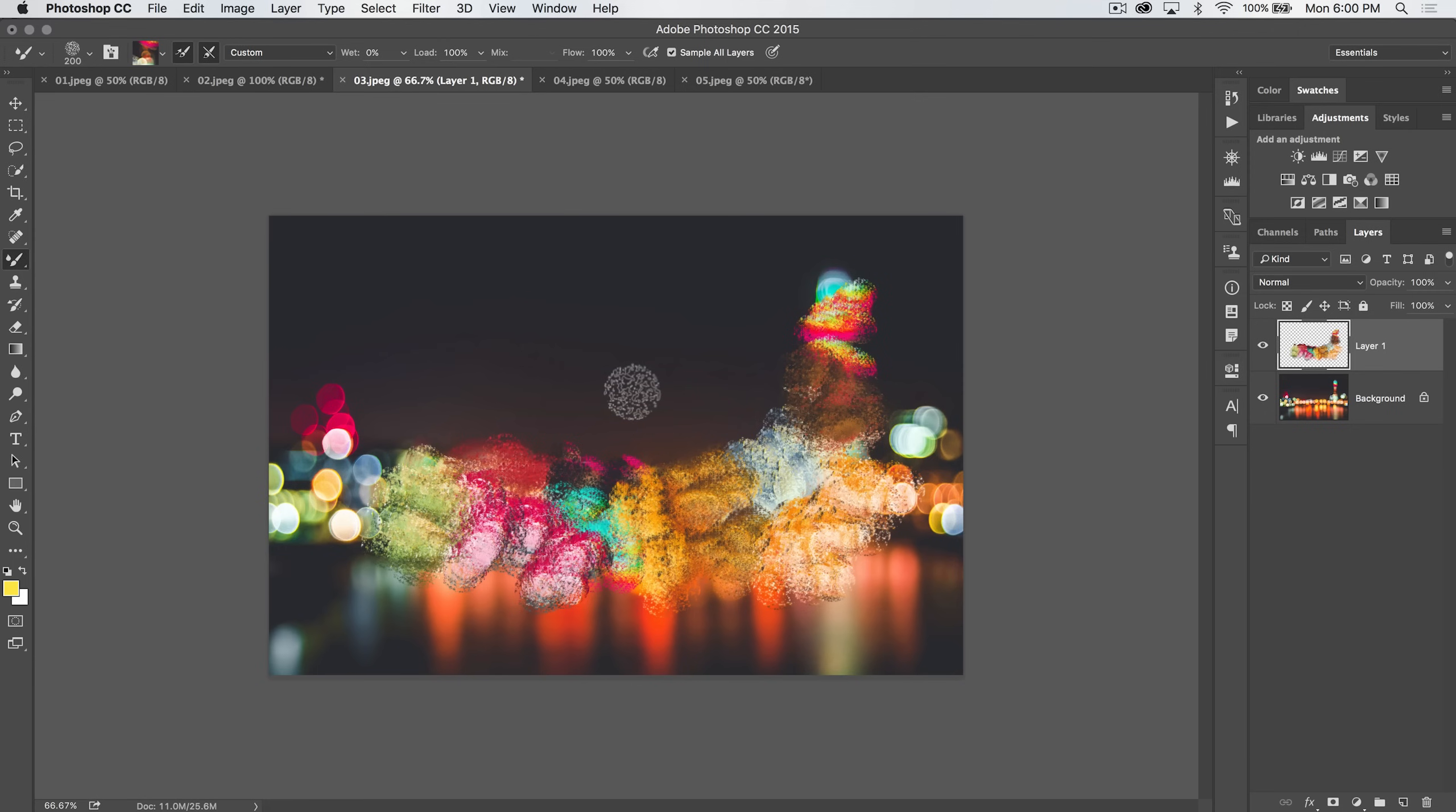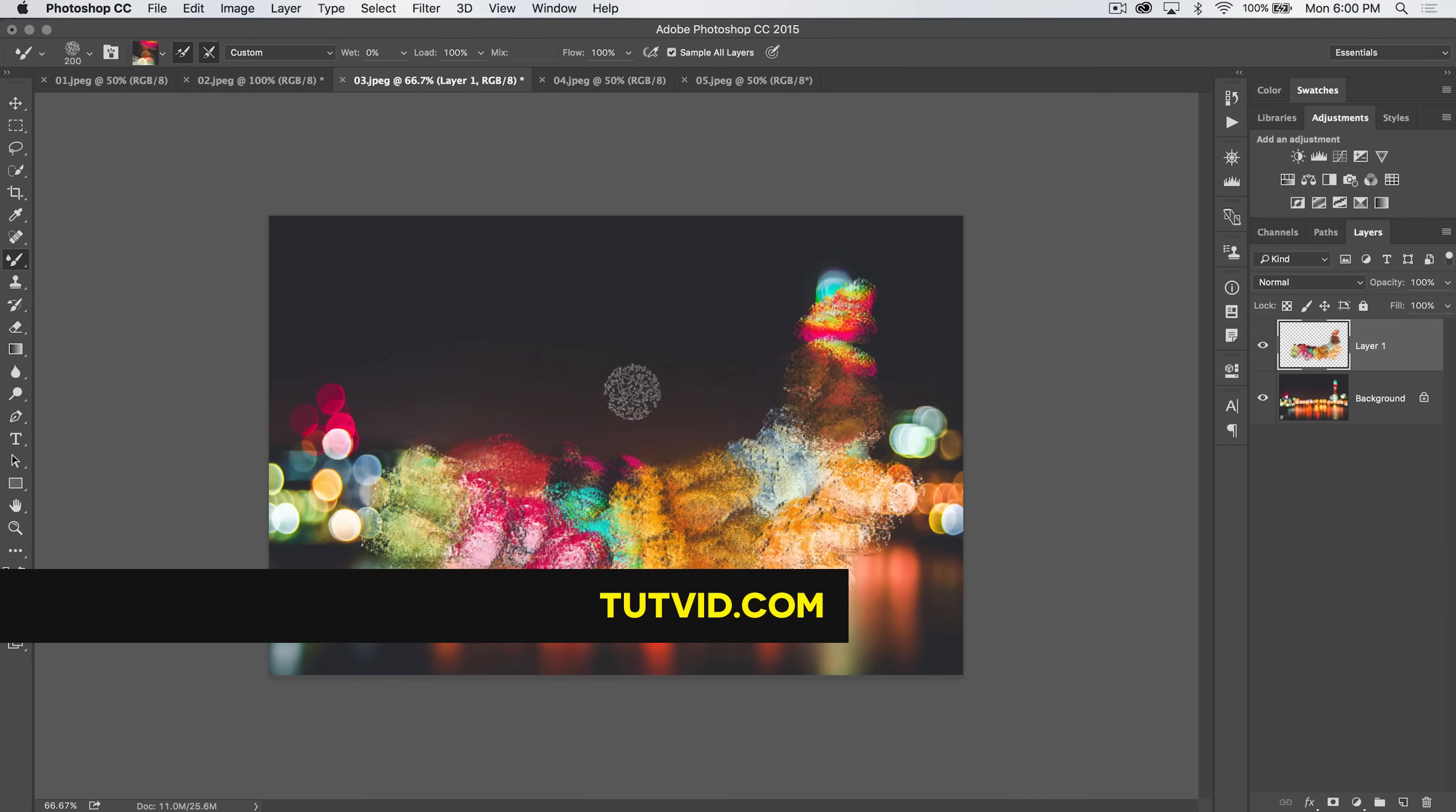So, the mixing brush tool in Photoshop. For now, that's it. Get it? Got it? Good. Nathaniel Dodson, tutvid.com. I'll catch you in the next one.